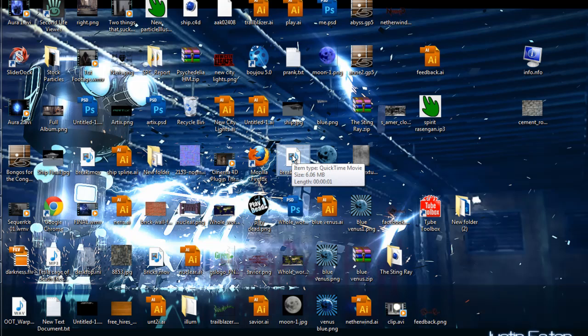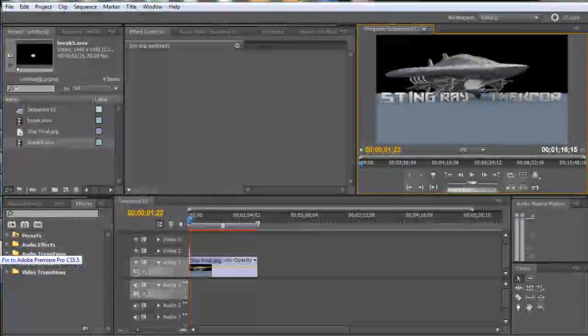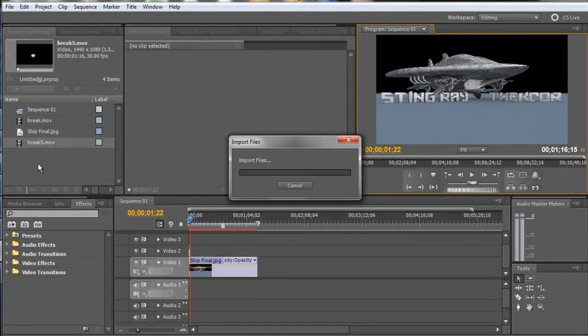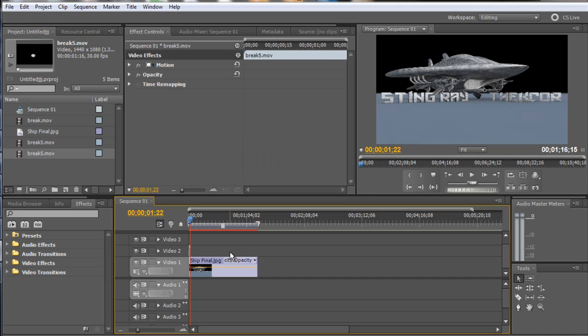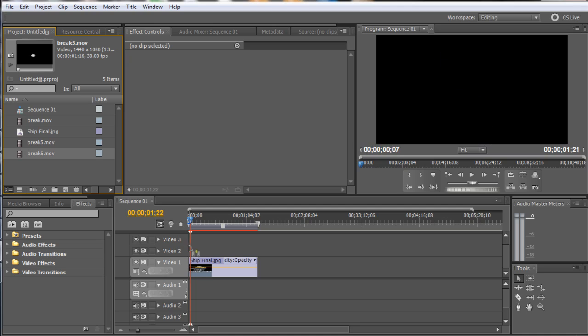So break5.mov, just going to drag it and bring it right on in here. Now, I already brought it in here just to test things out before I started the film, but just so that way y'all can see what I'm doing here. All right, so we'll drag in our file that we just rendered.